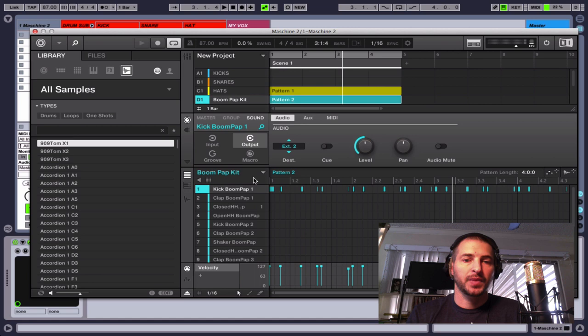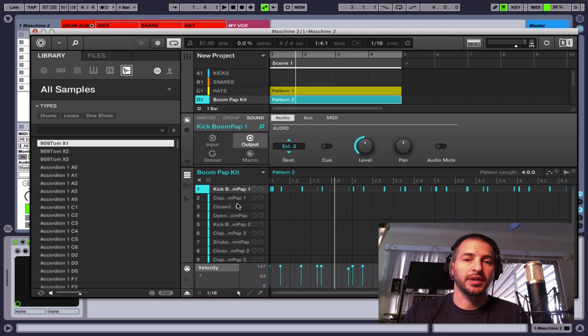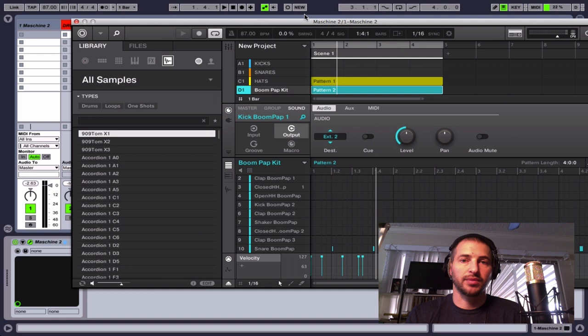So that kick is going out. Now, what you'll hear is that we lose the kick. So I'll play this back for you, but we're going to get that back in just a second. So we're telling it to go somewhere other than the output that it's playing on this channel for Machine right now.